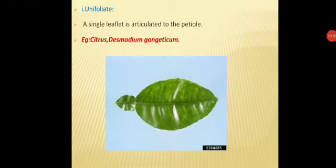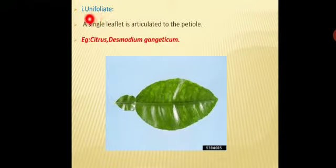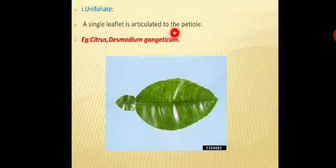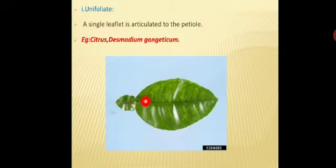The palmately compound leaf is classified into unifoliate, bifoliate, trifoliate, quadrifoliate, and multifoliate. In unifoliate, 'uni' refers to single — a single leaflet arises from the petiole. This portion is called the petiole, and it contains a single leaf. This condition is called unifoliate. Example: Citrus.